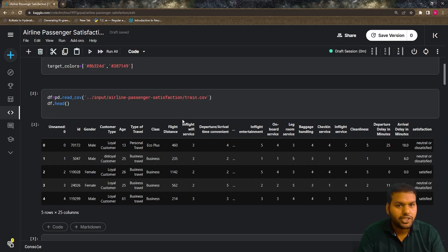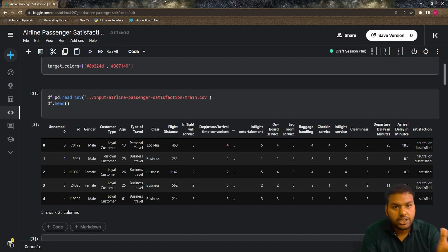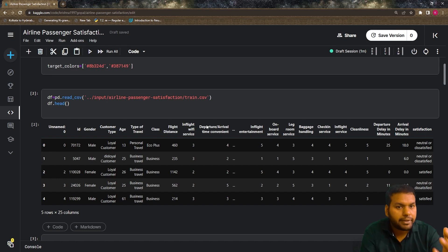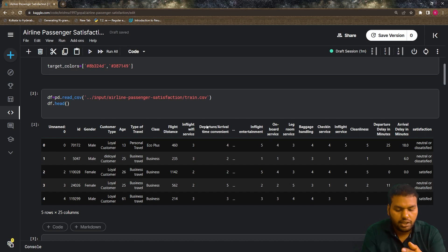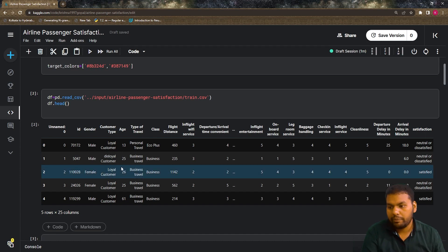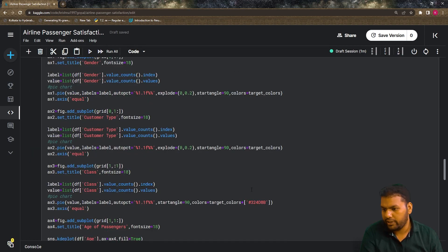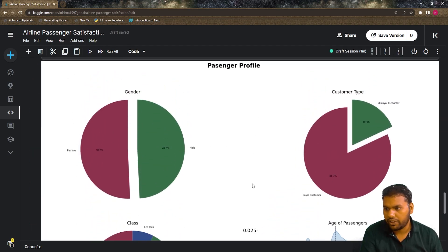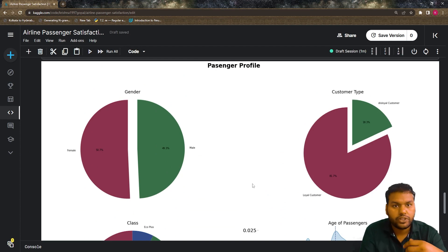Hi guys, welcome to my YouTube channel. In the last video we visualized how many people in the survey are participating as male or female, how many are traveling in economics class or business class, and what is the age of those people. We drew this subplot in the last video, so let's move forward in today's video.